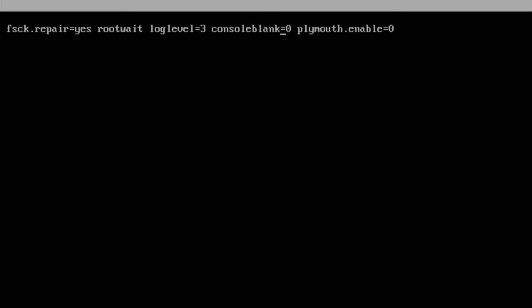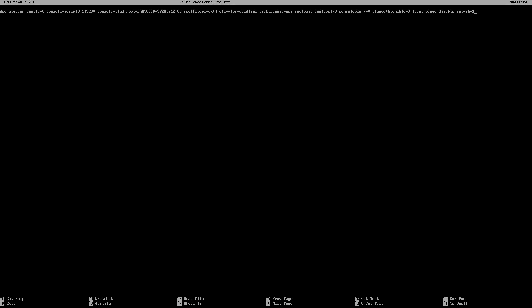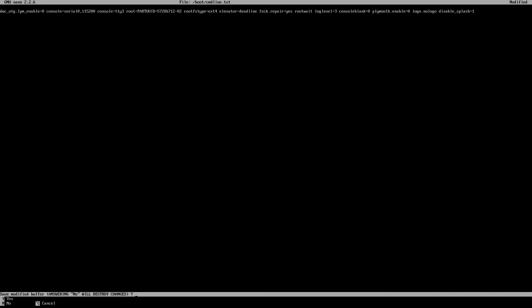Then go to the end of the line and type the following: logo.nologo, then a space, and then type disable_splash=1. That's it.